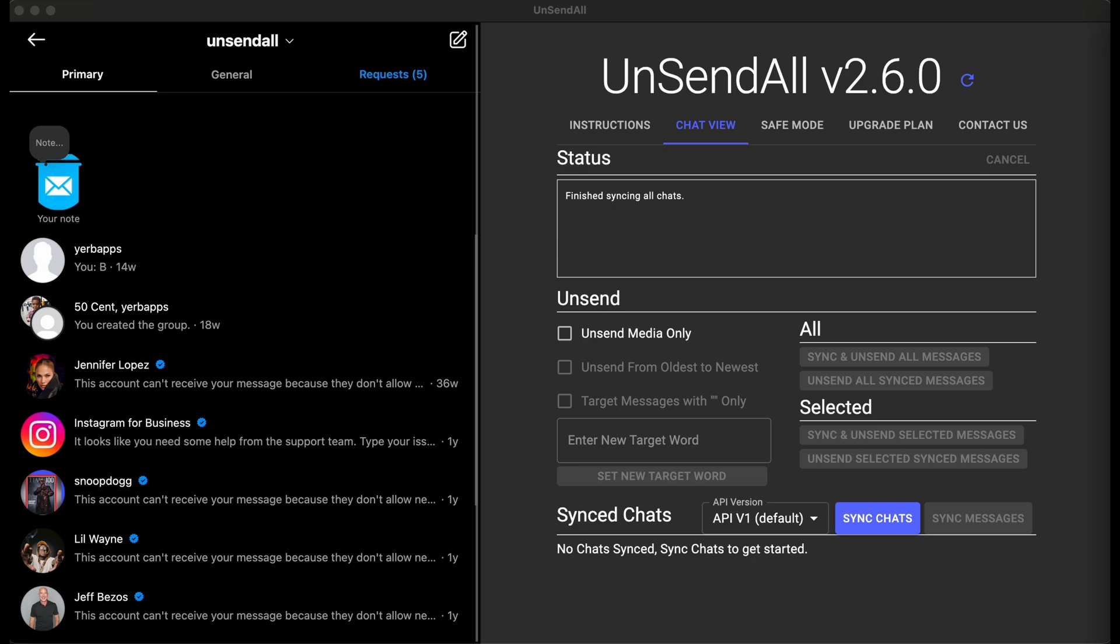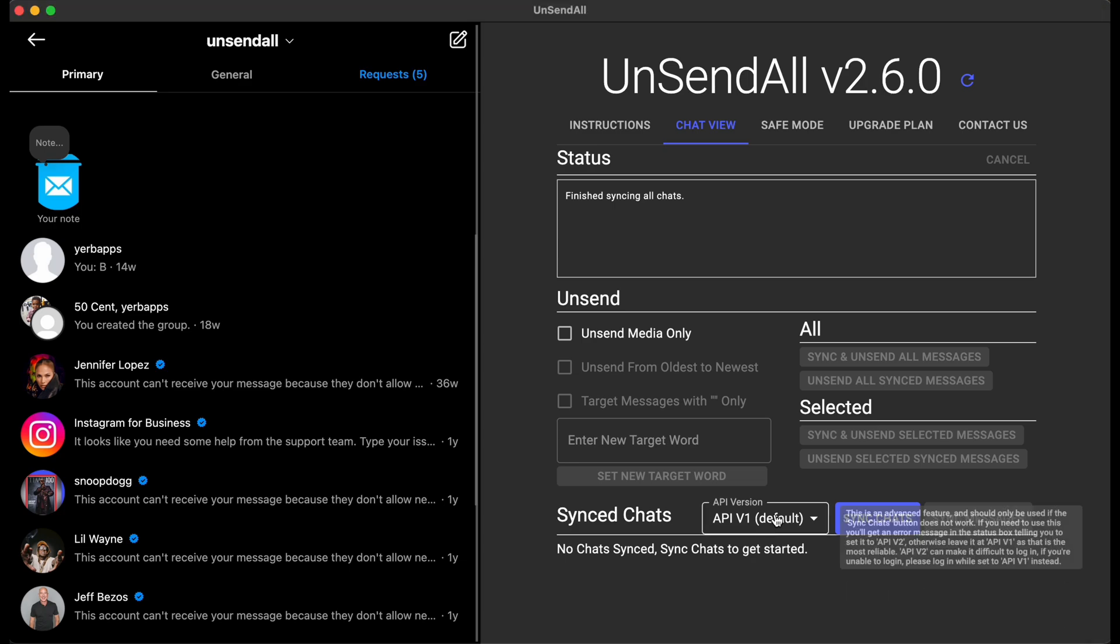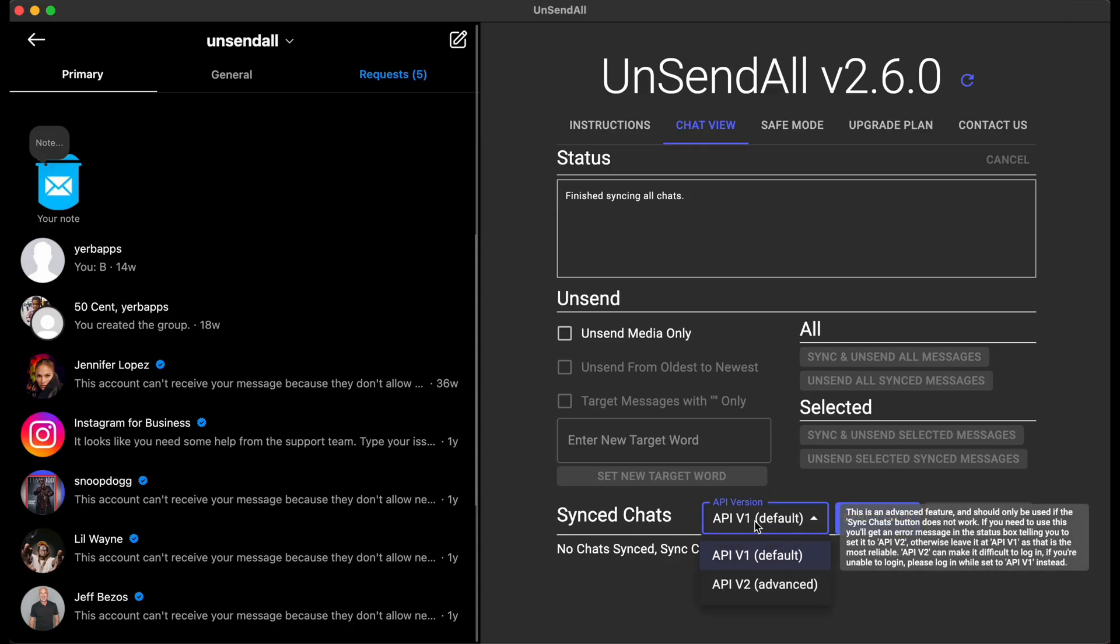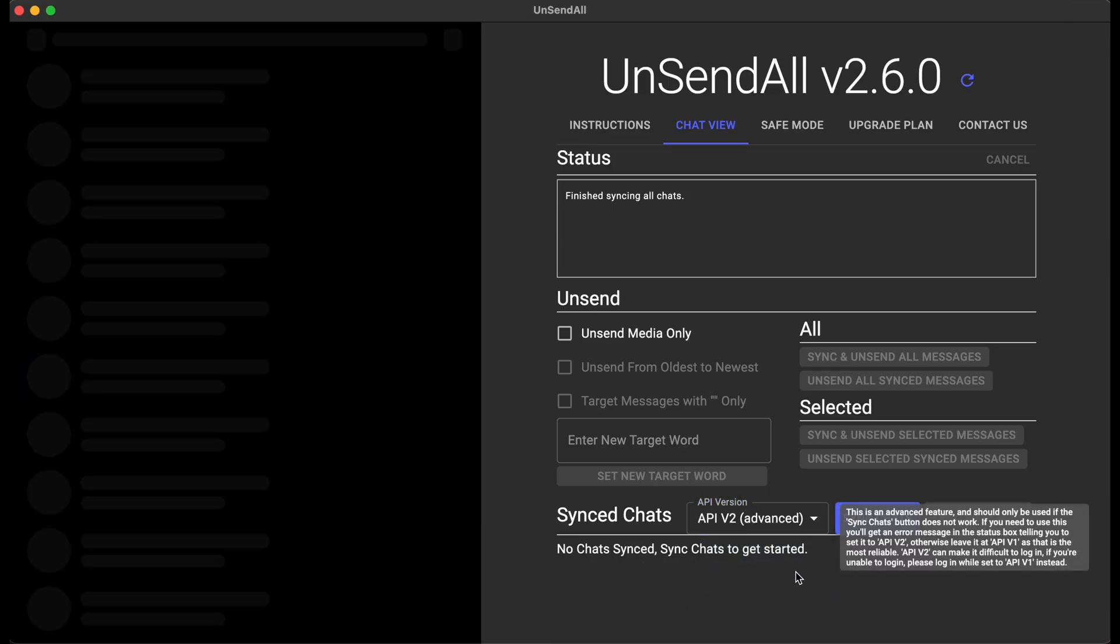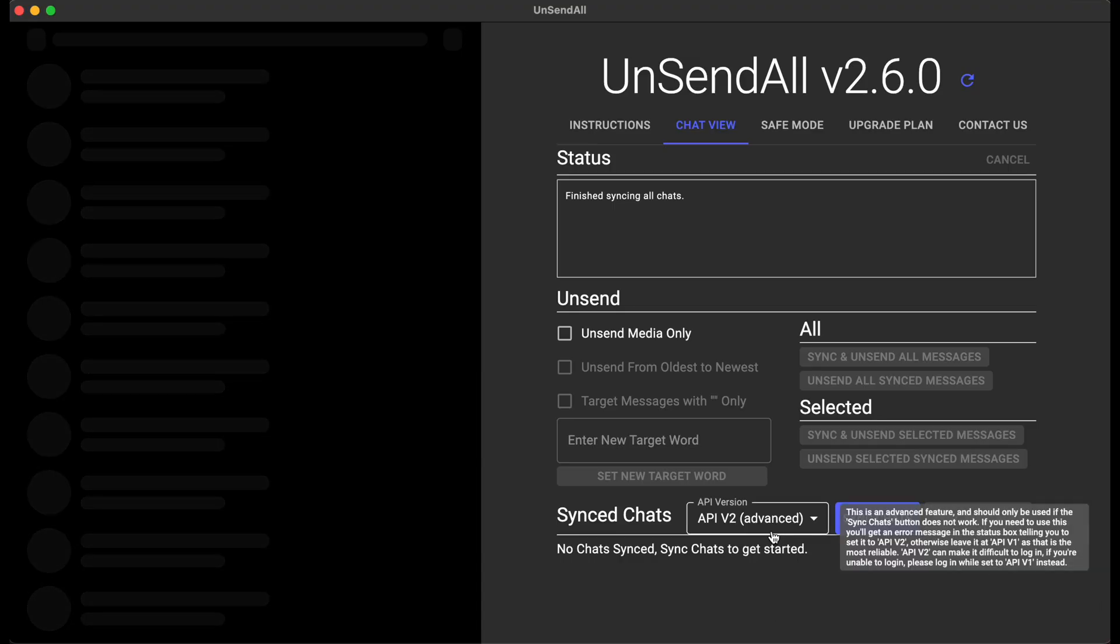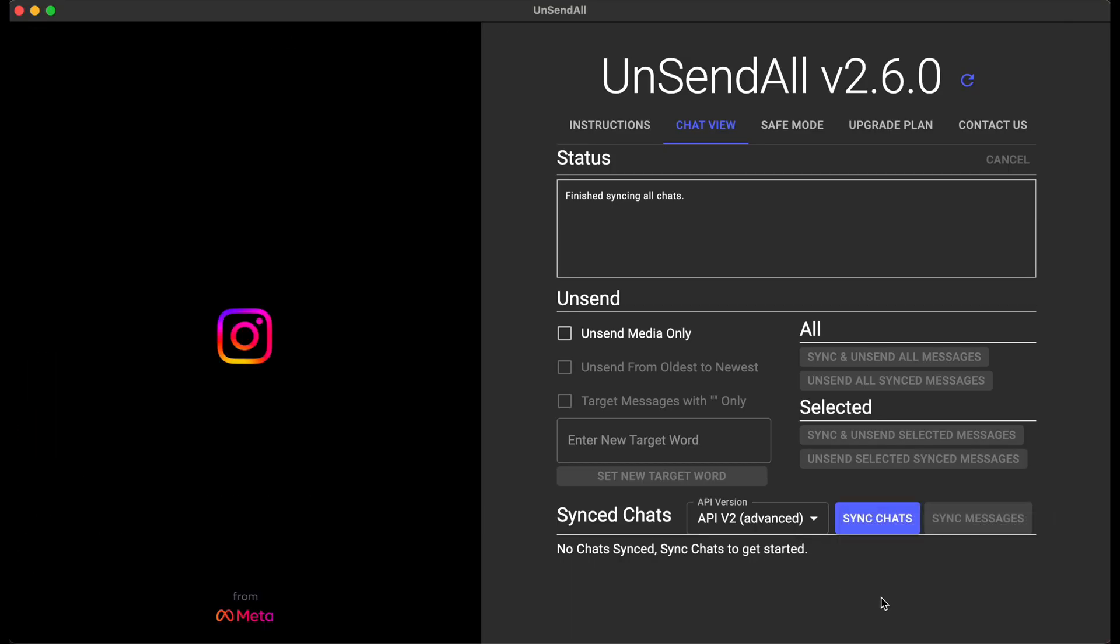The biggest change has been the addition of this new API version dropdown. For certain customers, they won't be able to sync chats with the button if they don't bump to API v2. Now, I recommend everybody stays on API v1, especially for logging in, because API v2 is pretty buggy with logging in.